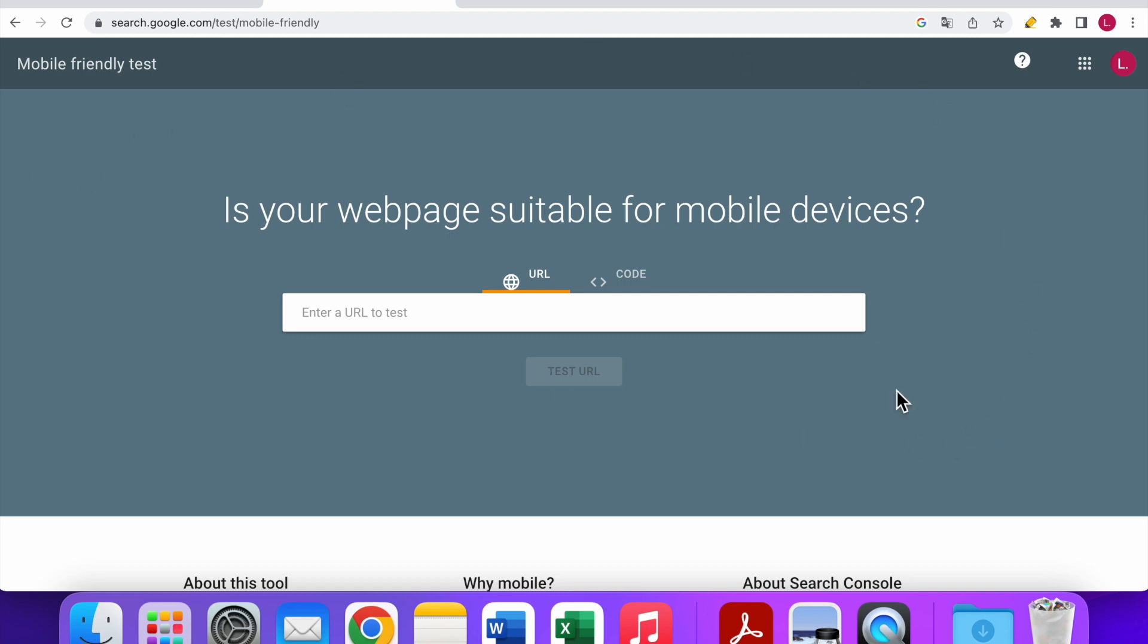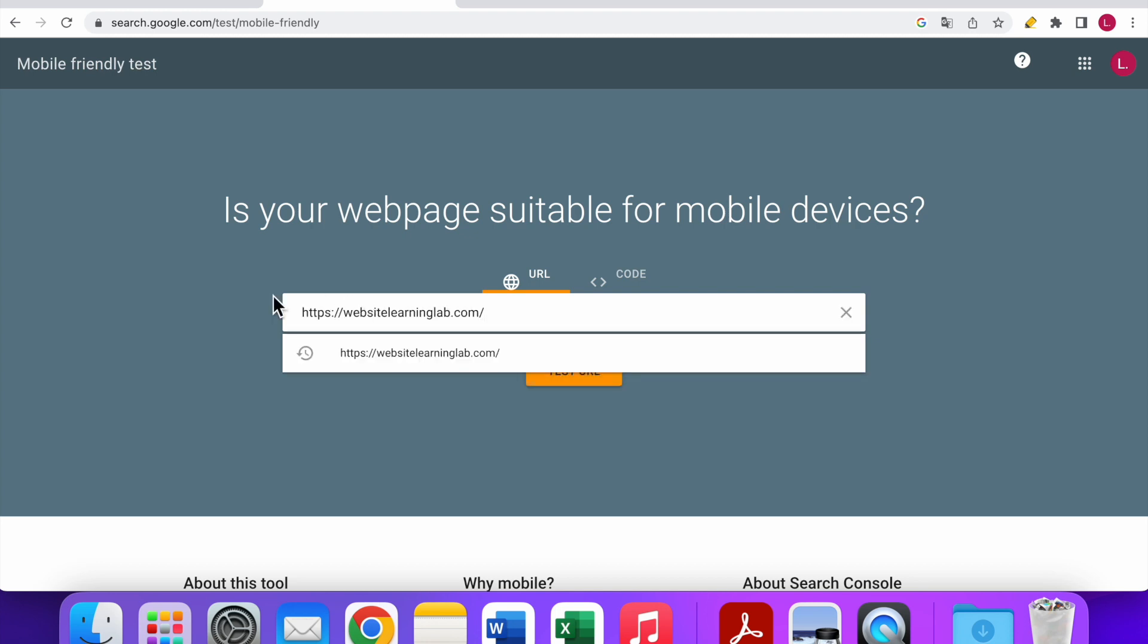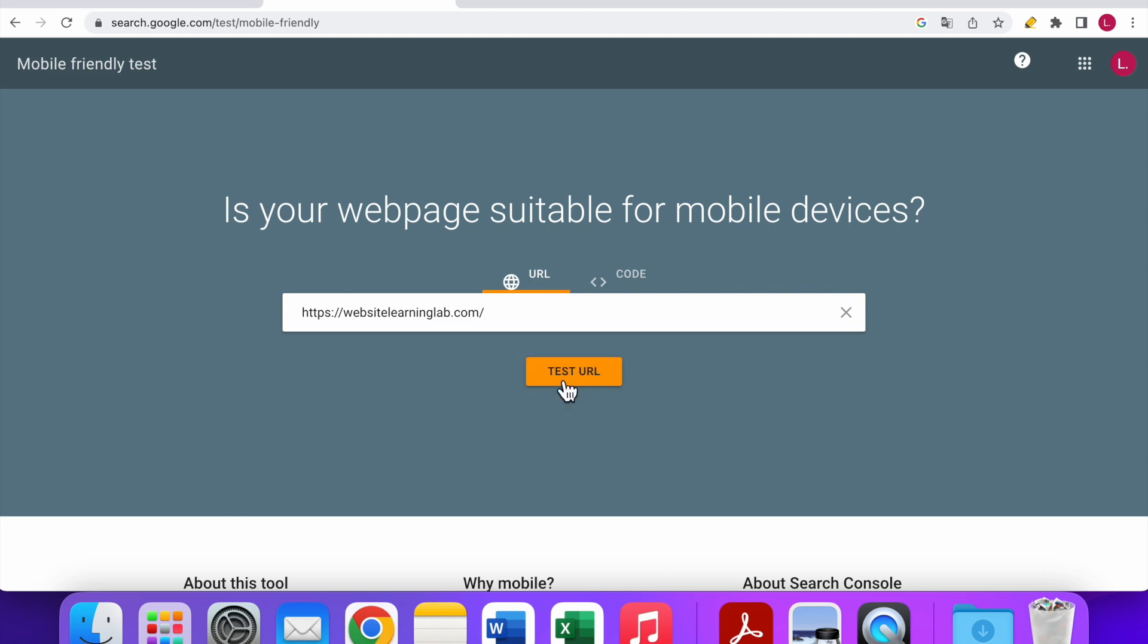The only thing you have to do is enter a URL for a specific page or post in this bar. For example, if I want to analyze the homepage for my own website, I will enter the URL.